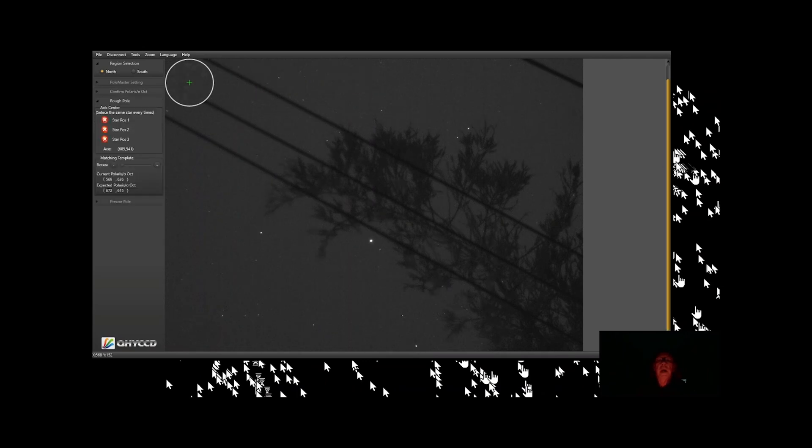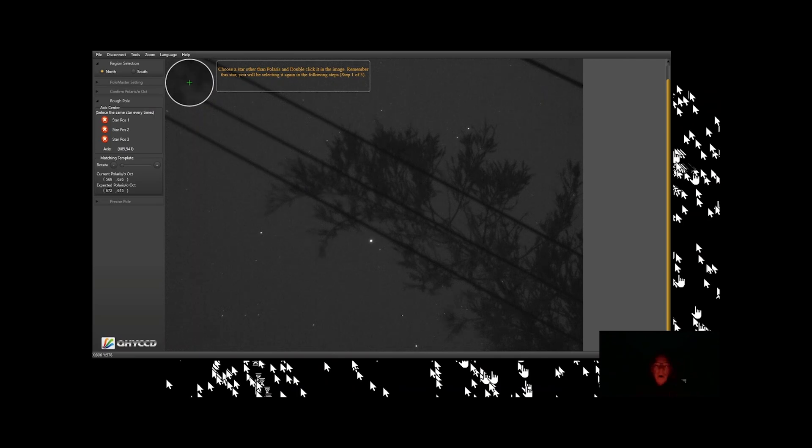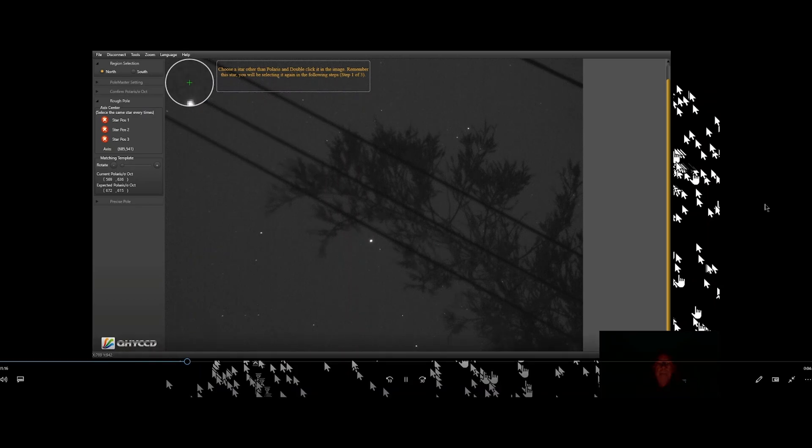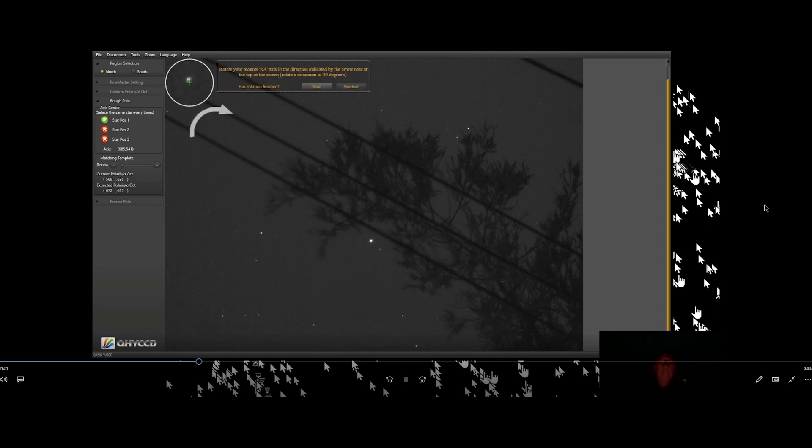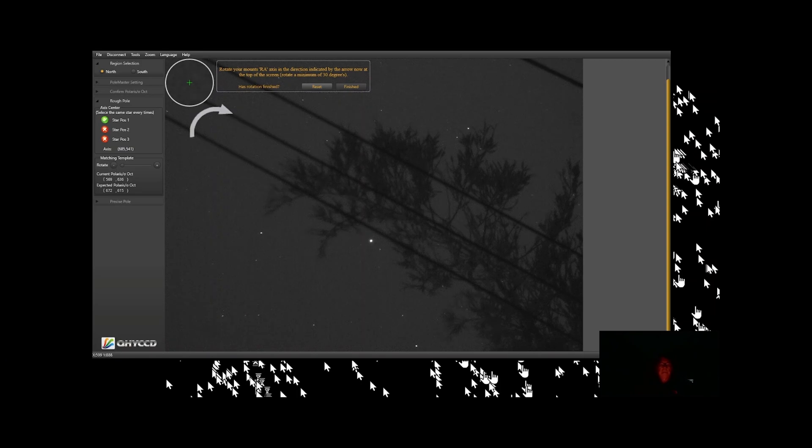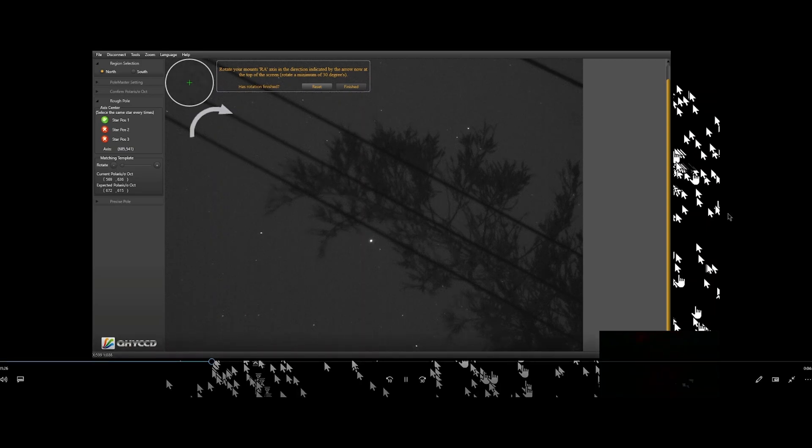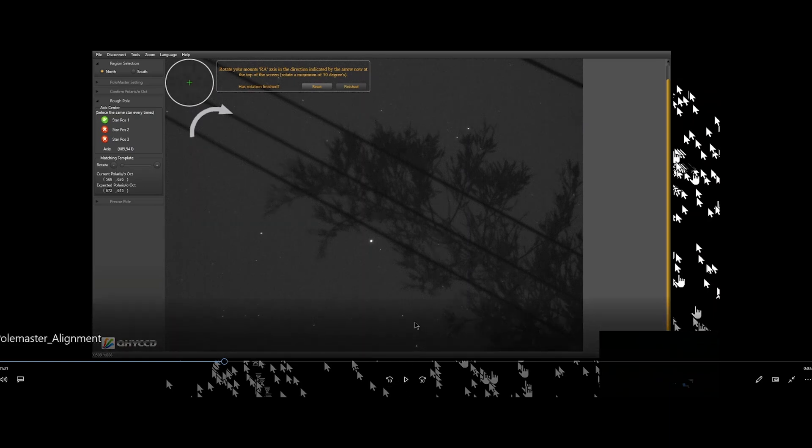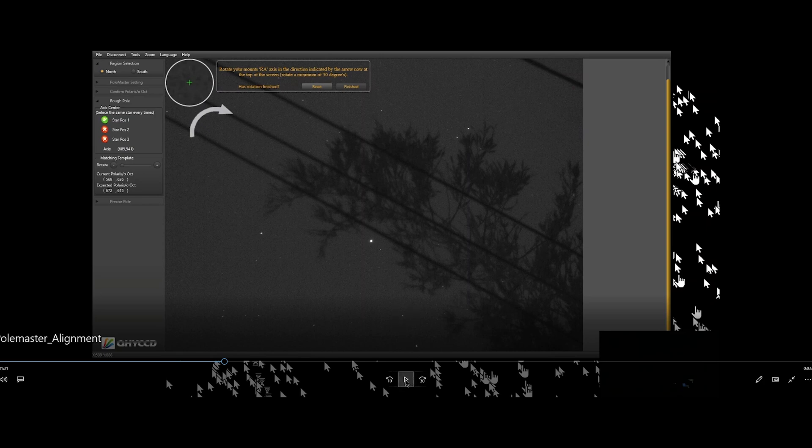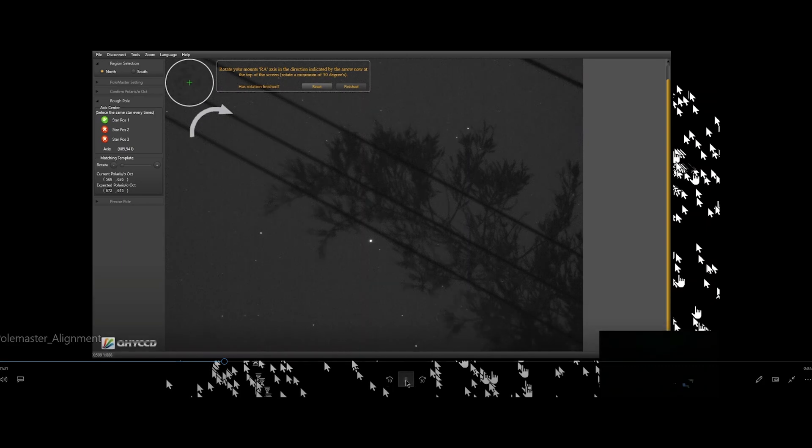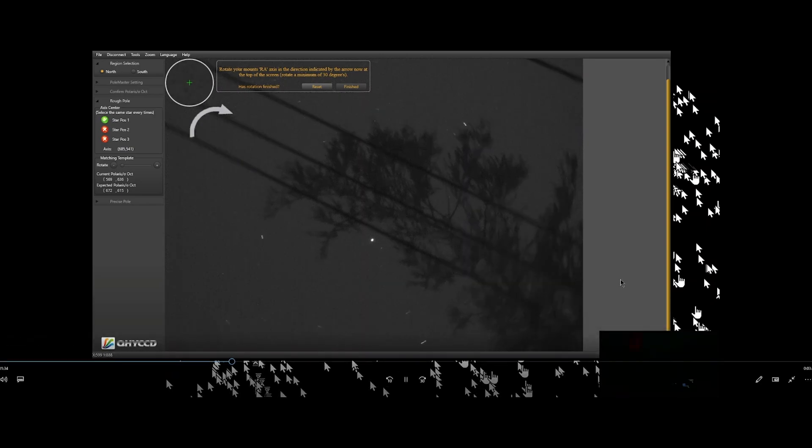success, and I'm going to say no, so we have to go through the whole thing. Choose a star other than Polaris. Now I'm going to choose this one here. Okay, I'm going to choose this one here, and now I am going to rotate the mount by 30 degrees. I got to remember which star I picked. I believe I picked this star here, but we'll see. 30 degrees in the direction it's asked me to rotate it.